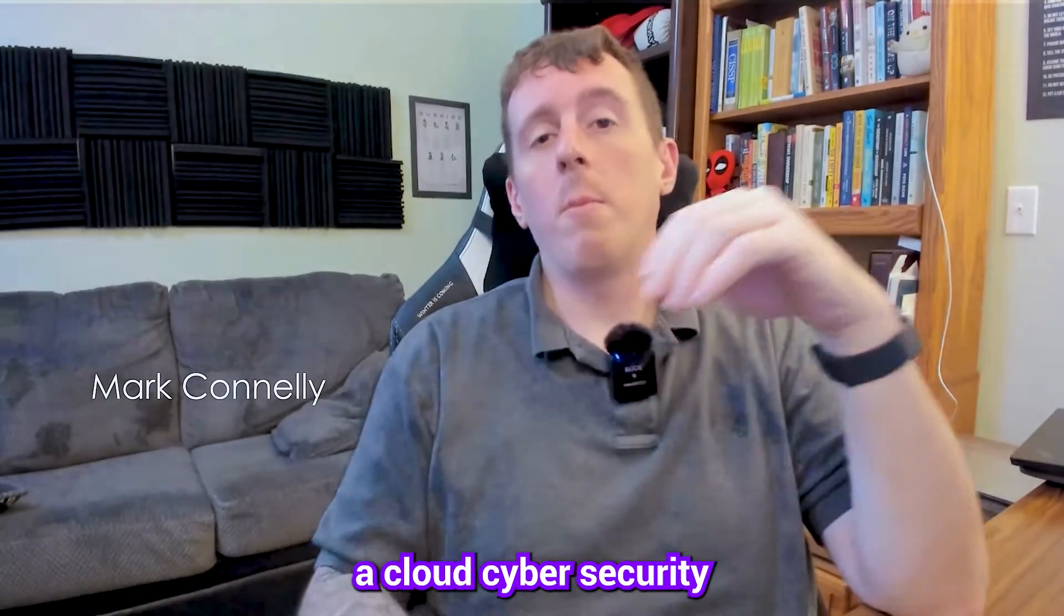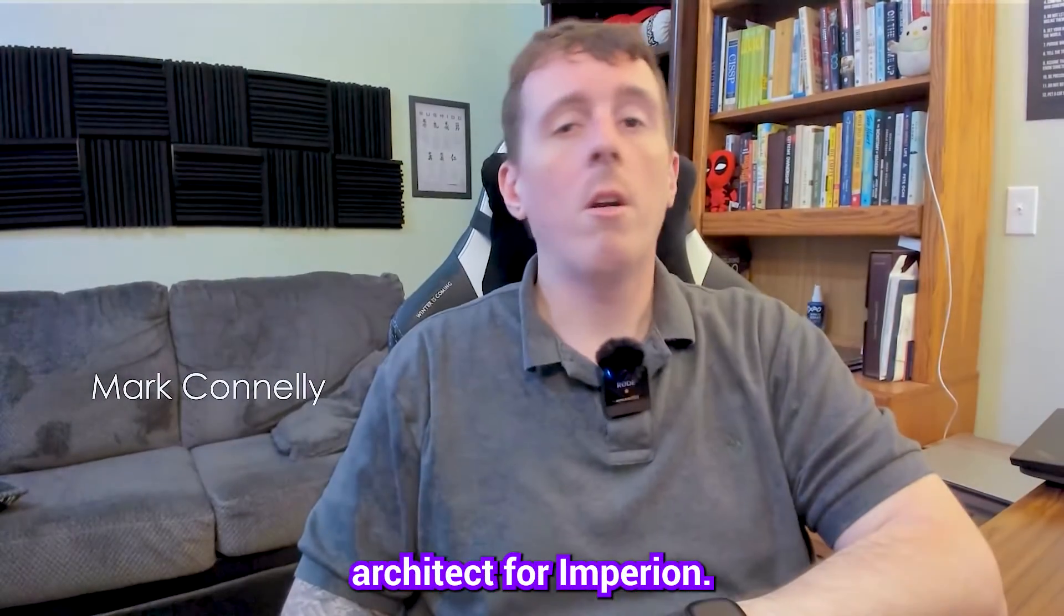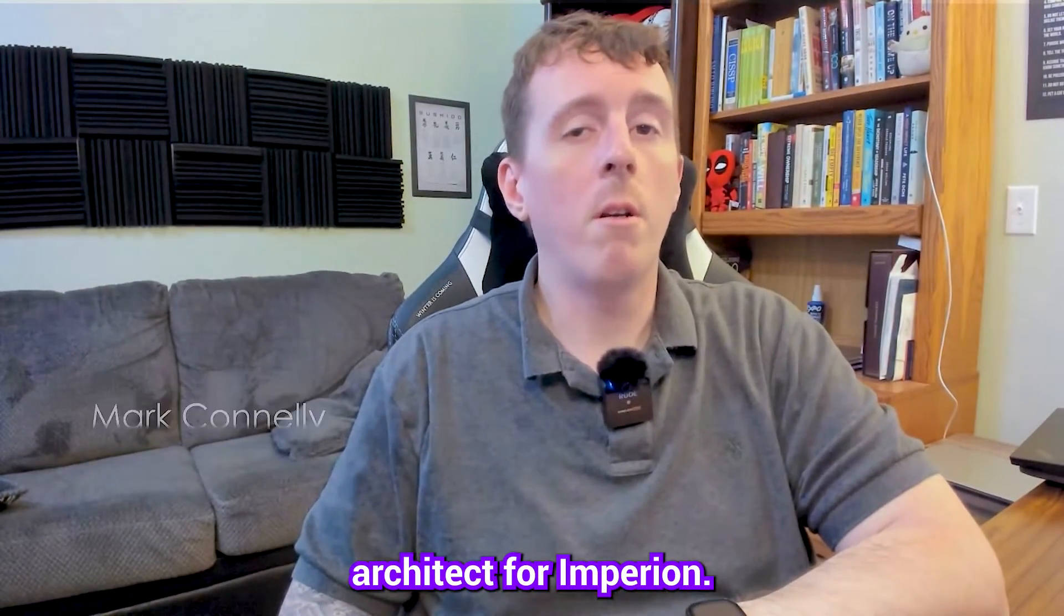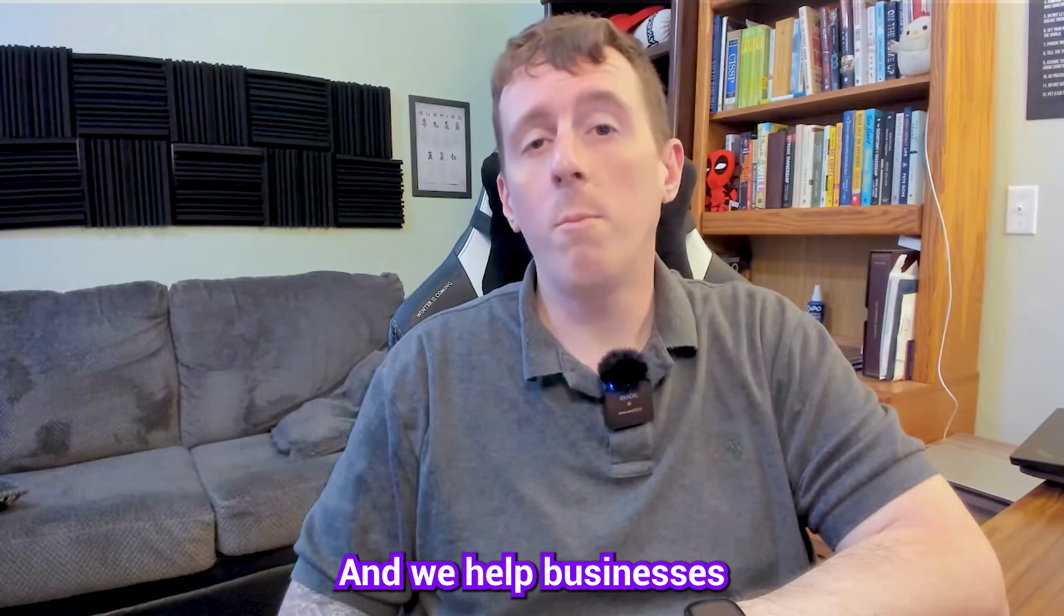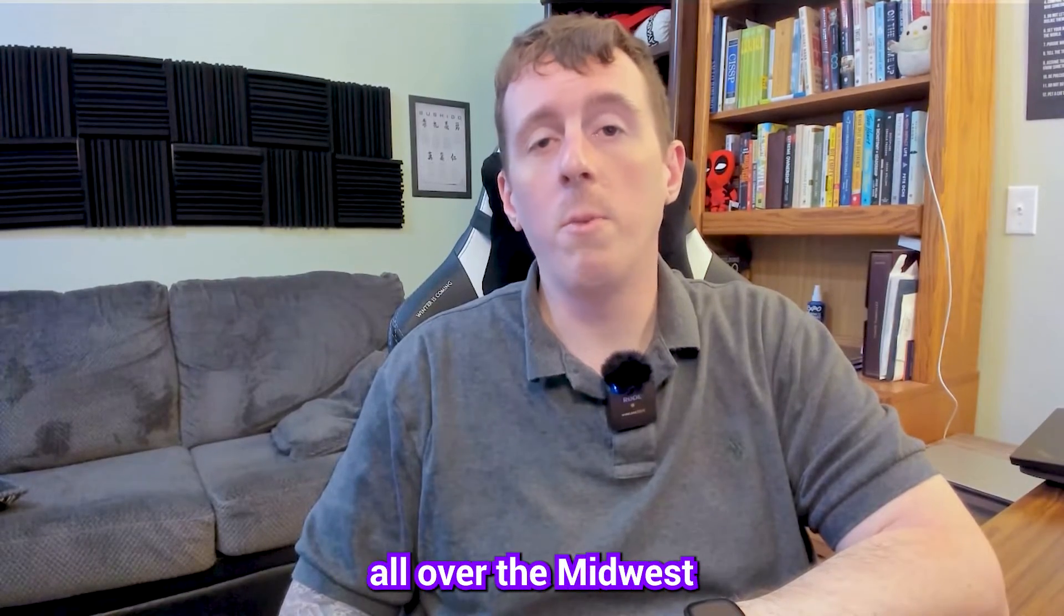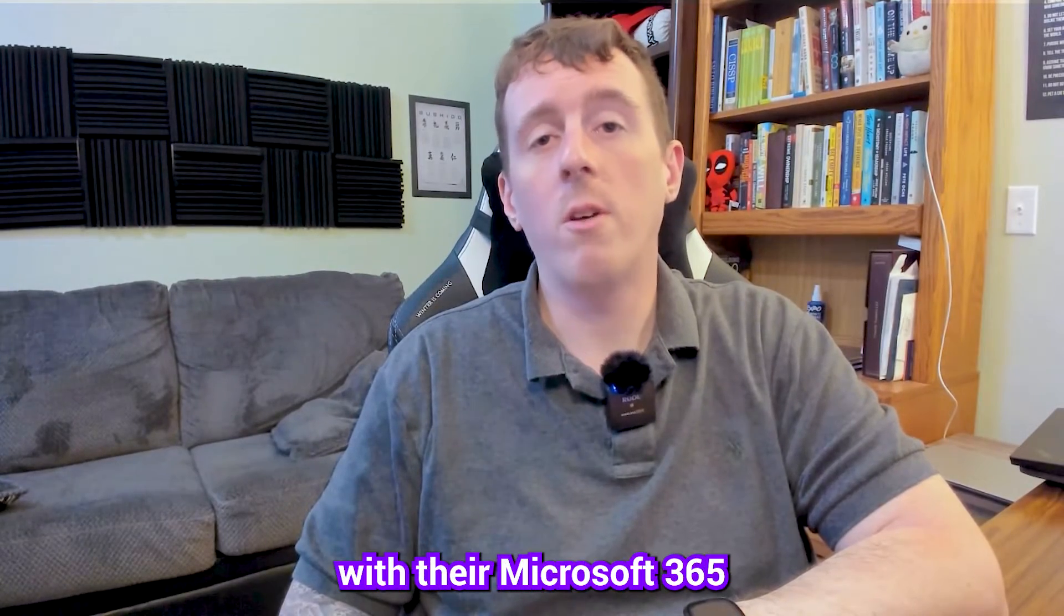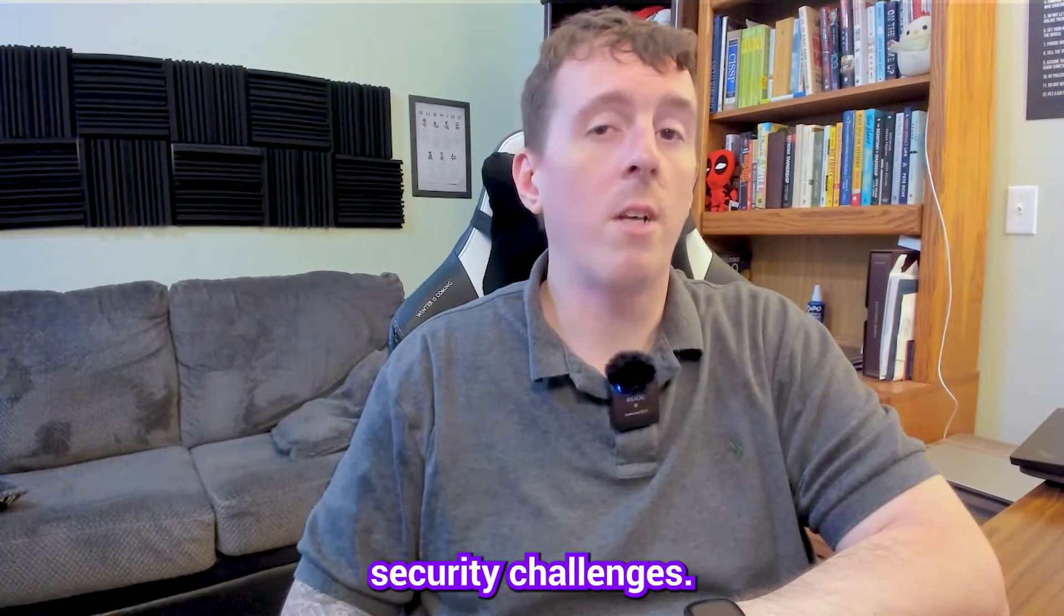My name is Mark Connelly and I'm a cloud cybersecurity architect for Empyreon and we help businesses all over the Midwest with their Microsoft 365 and cybersecurity challenges.